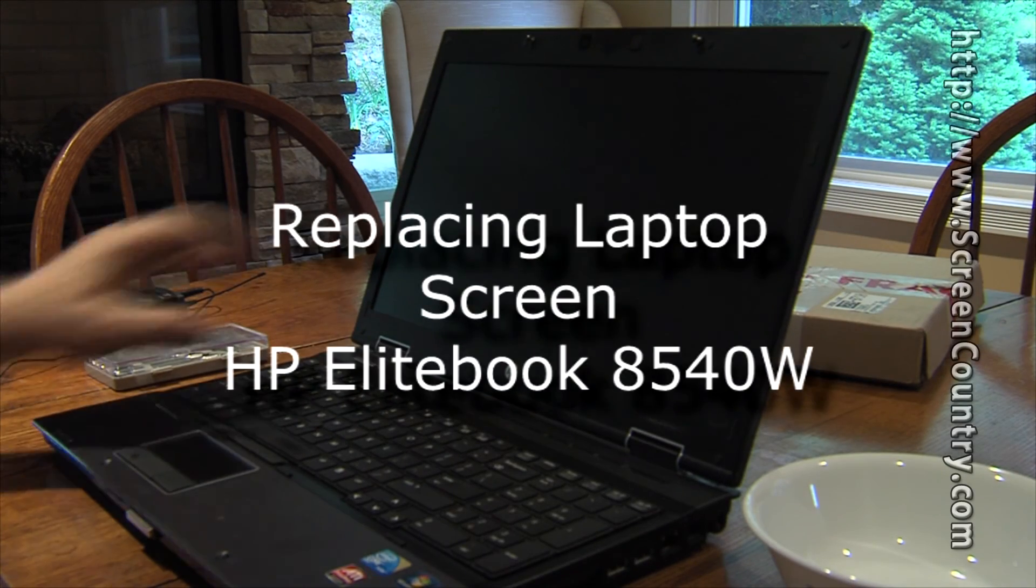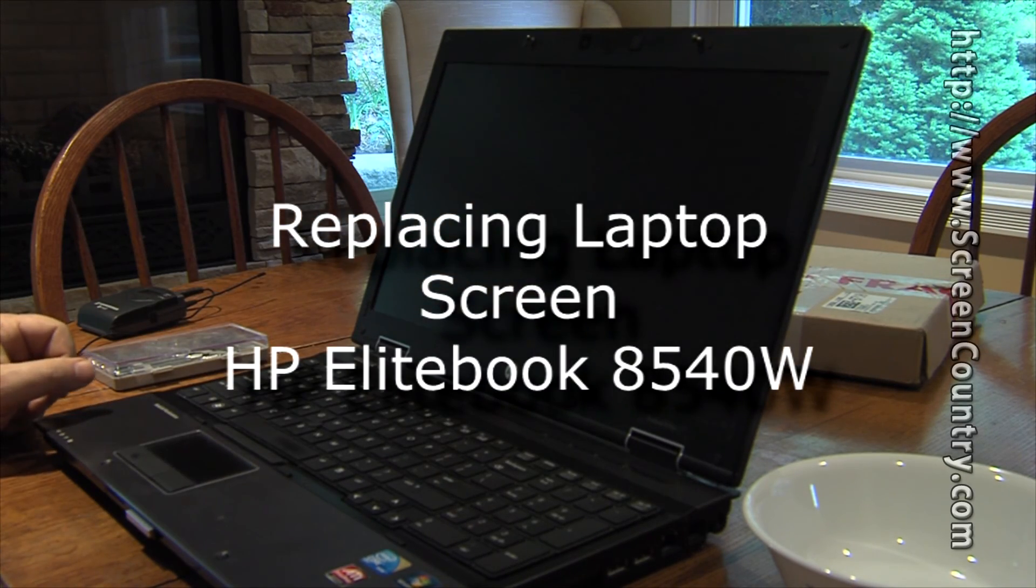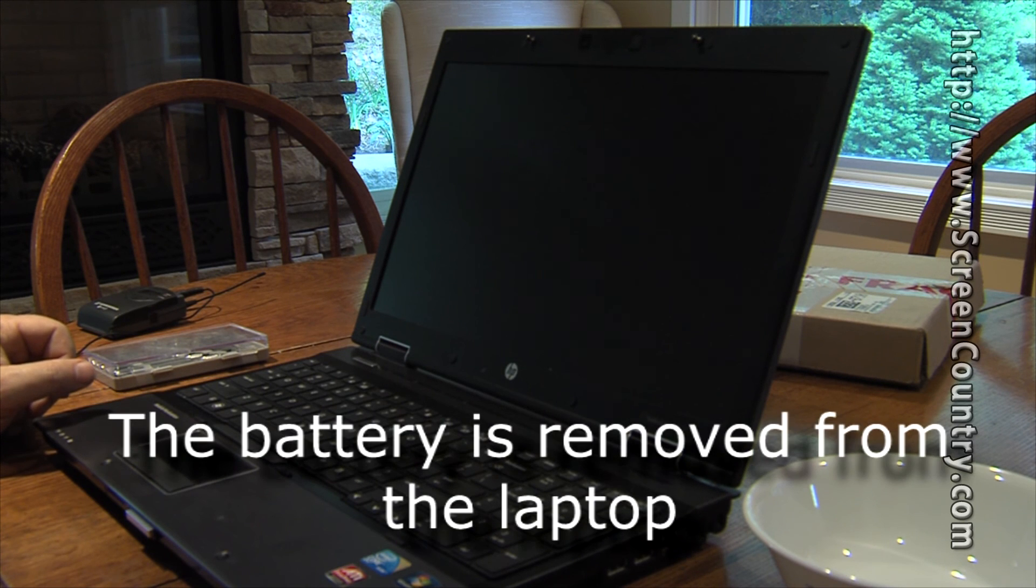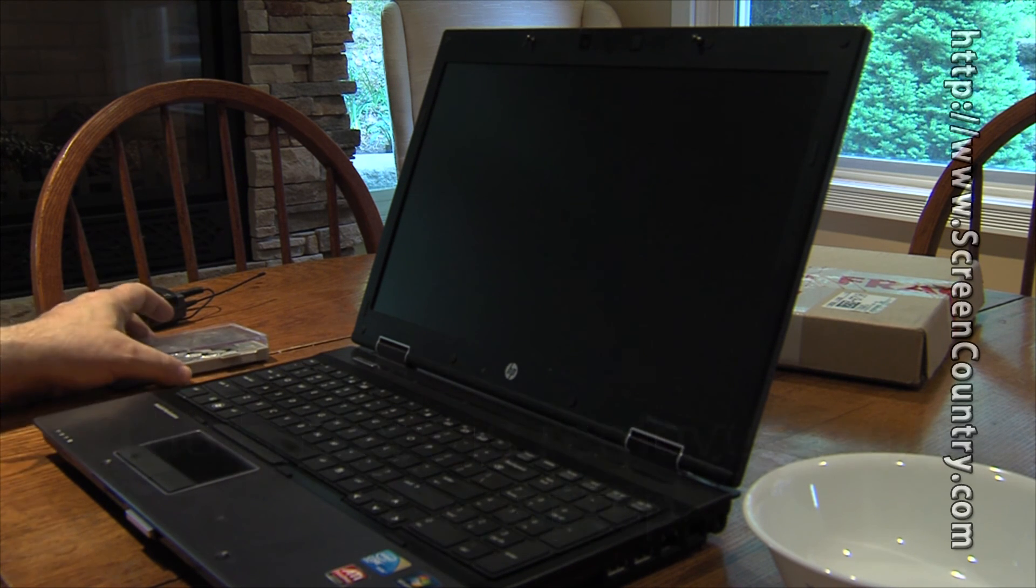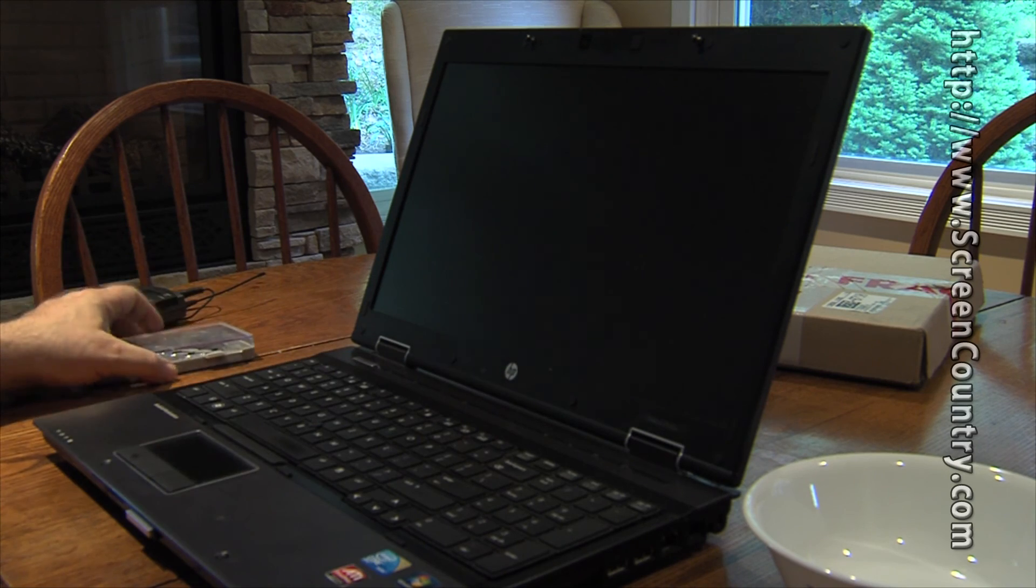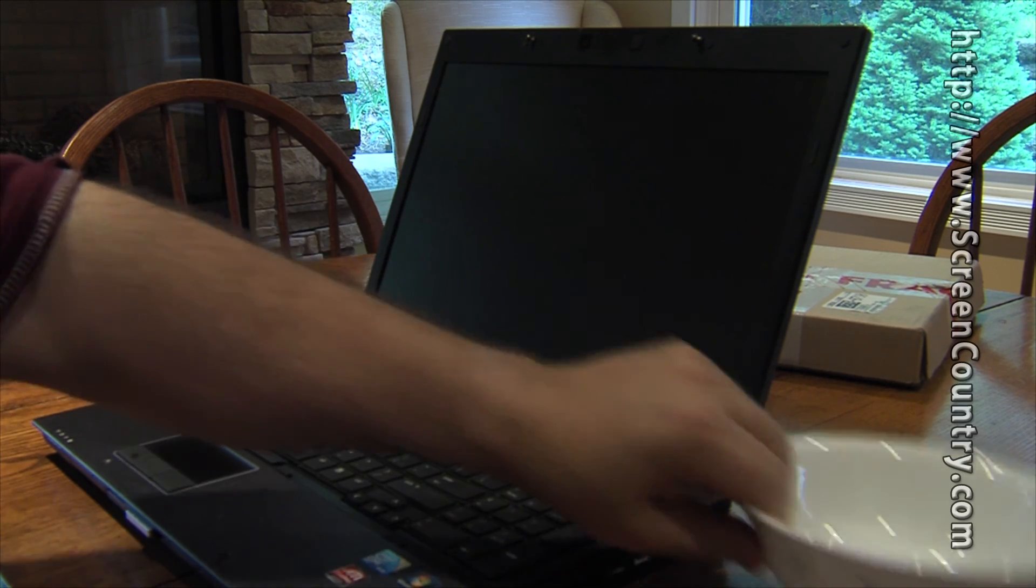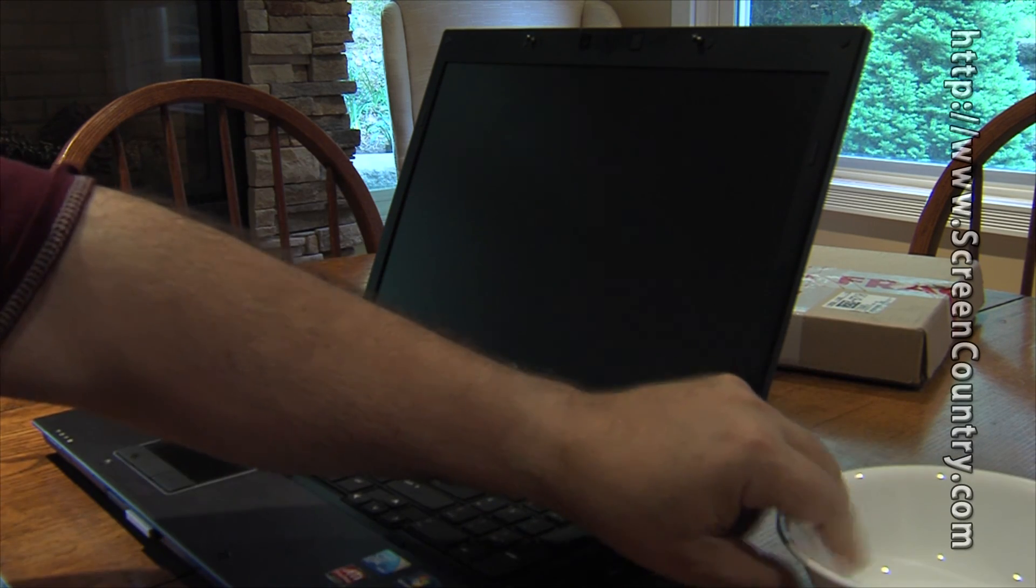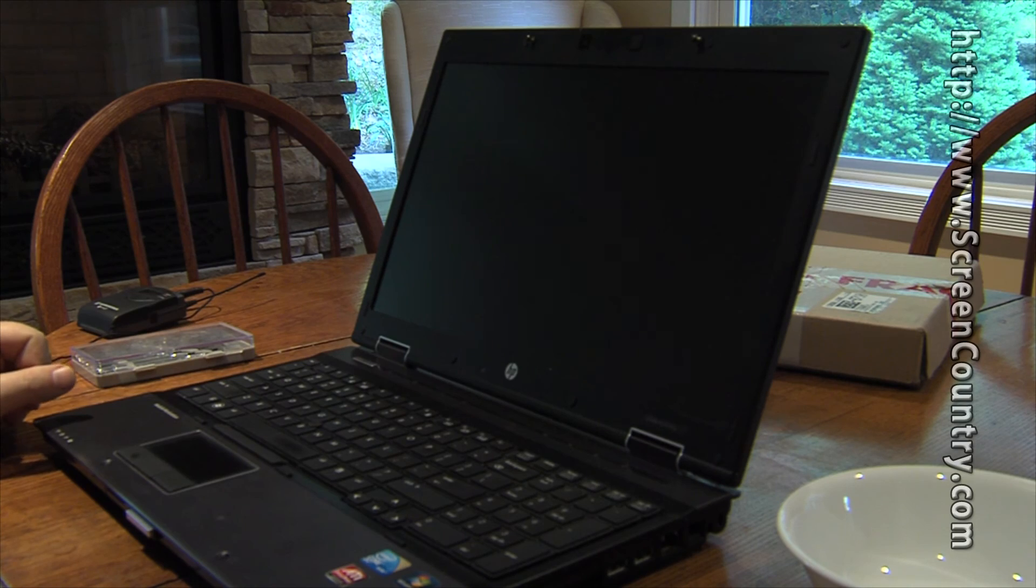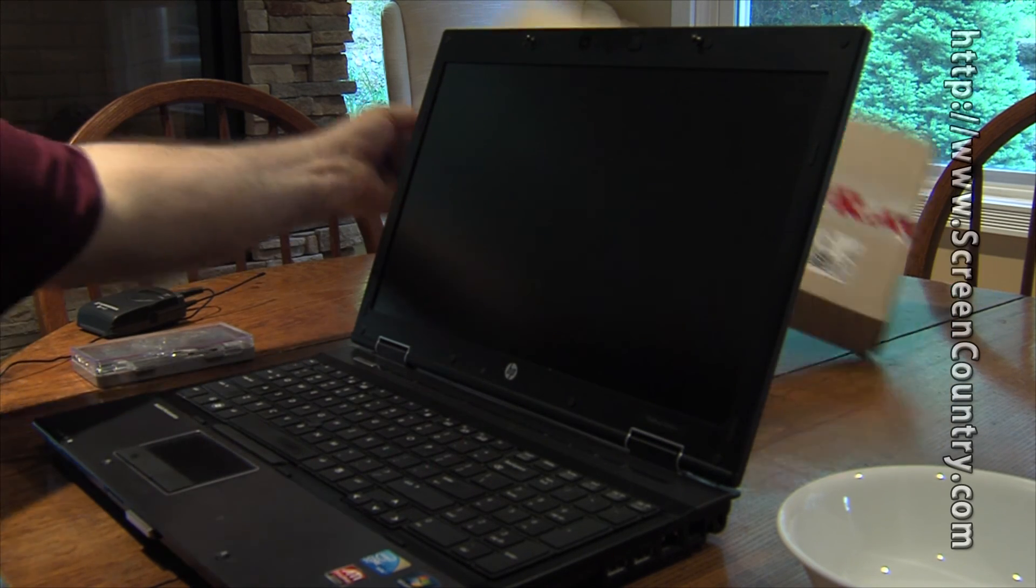I'm going to replace the screen in my HP EliteBook 8540W. I brought with me a small set of screwdrivers, a little white bowl to put everything in so that I don't lose it on the floor, and the screen.